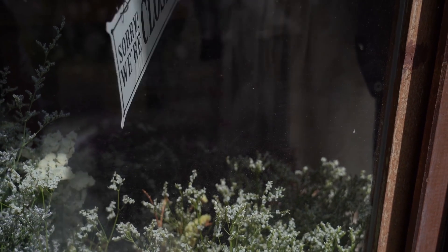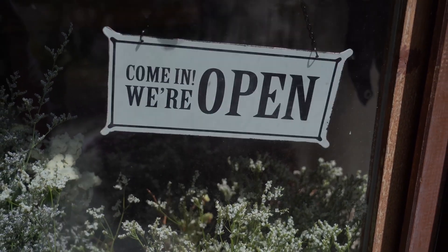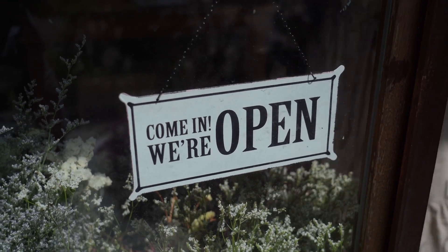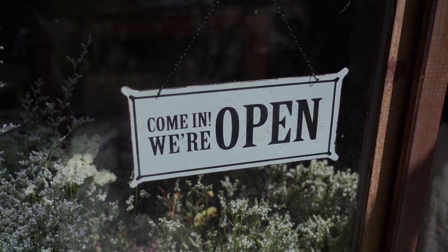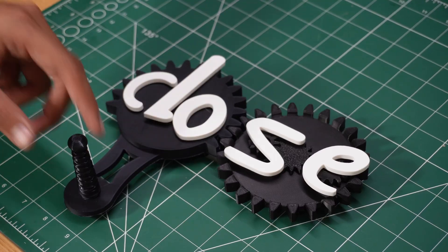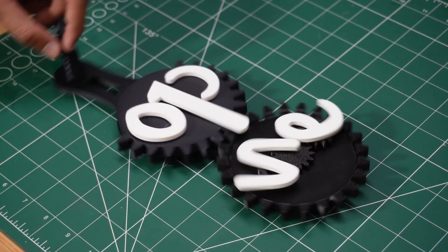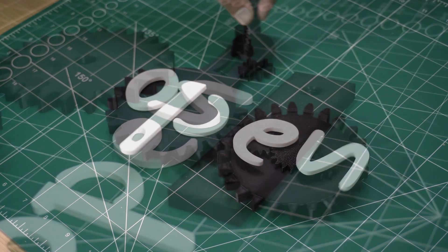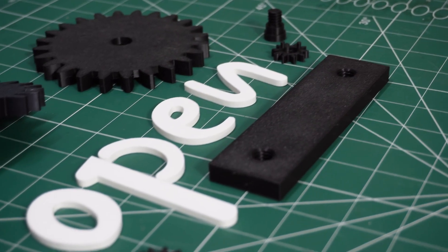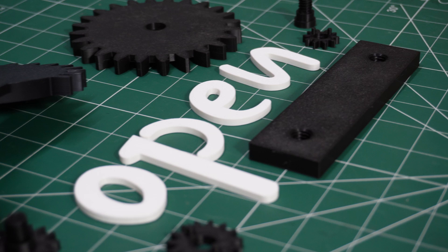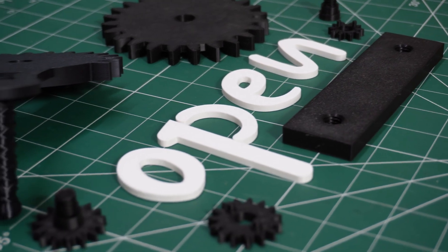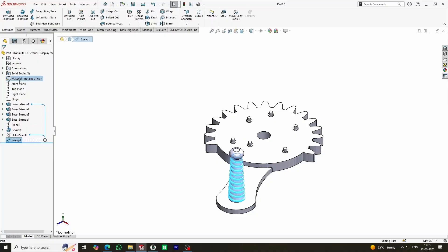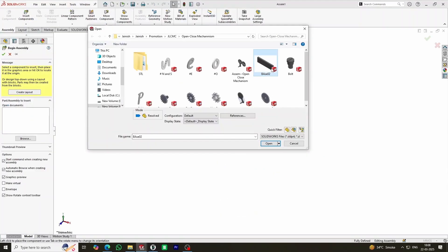Have you ever seen those simple open-close signs outside shops? What if we could make one that's mechanical, interactive, and way cooler? In today's video, we're designing and 3D printing a fully functional open-close mechanism. Let's get started.